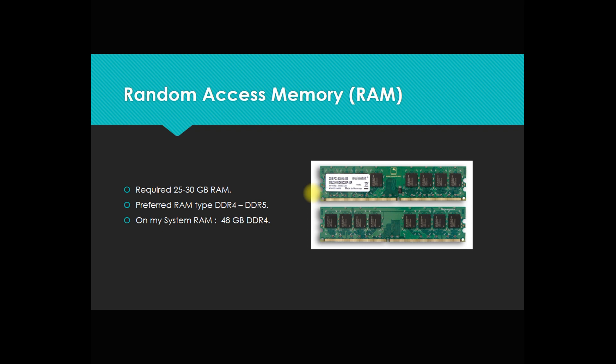After storage, RAM is also a most important component. It's random access memory, so we require that it's appropriate, then only our process will be faster. As per the requirement, we require 25 to 30 GB of RAM.